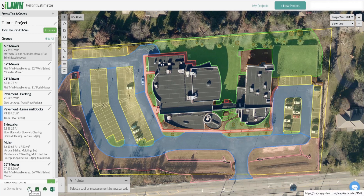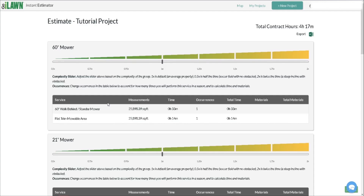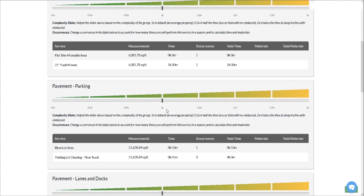Now we're ready to dive into the estimate and fine-tune it — accessible via the clock at the bottom or the estimate button at the top. I want to make a minor adjustment on the 60 inch mower in the back area because it's a bit tight. Using smart tuning, I'll slow down that process by increasing the complexity — originally at 32 minutes, now at 42 minutes — which is much more appropriate, plus 17 minutes of flat trimming time.